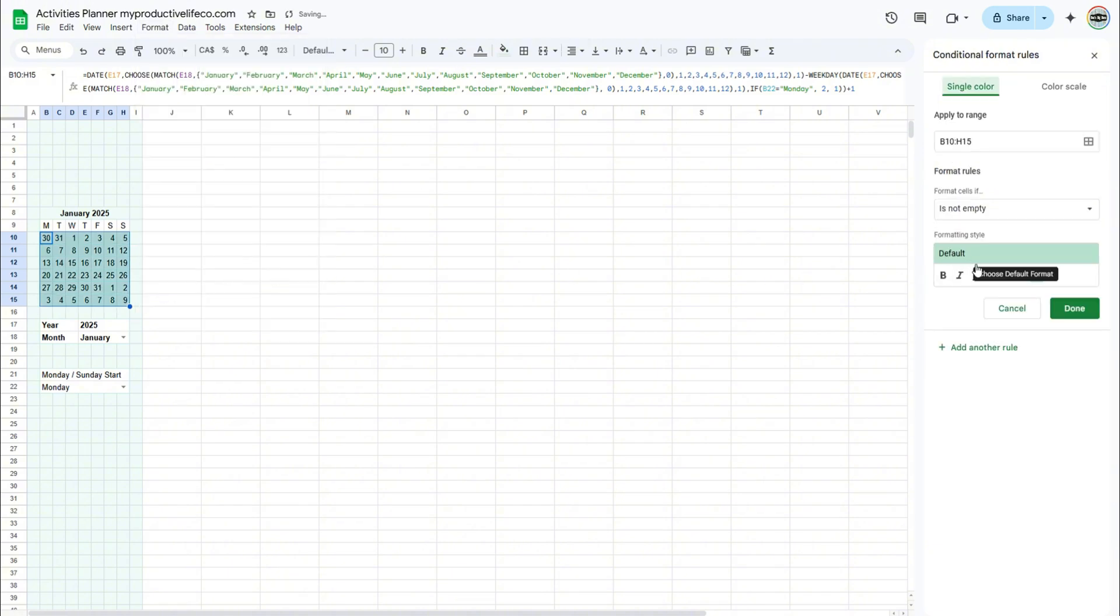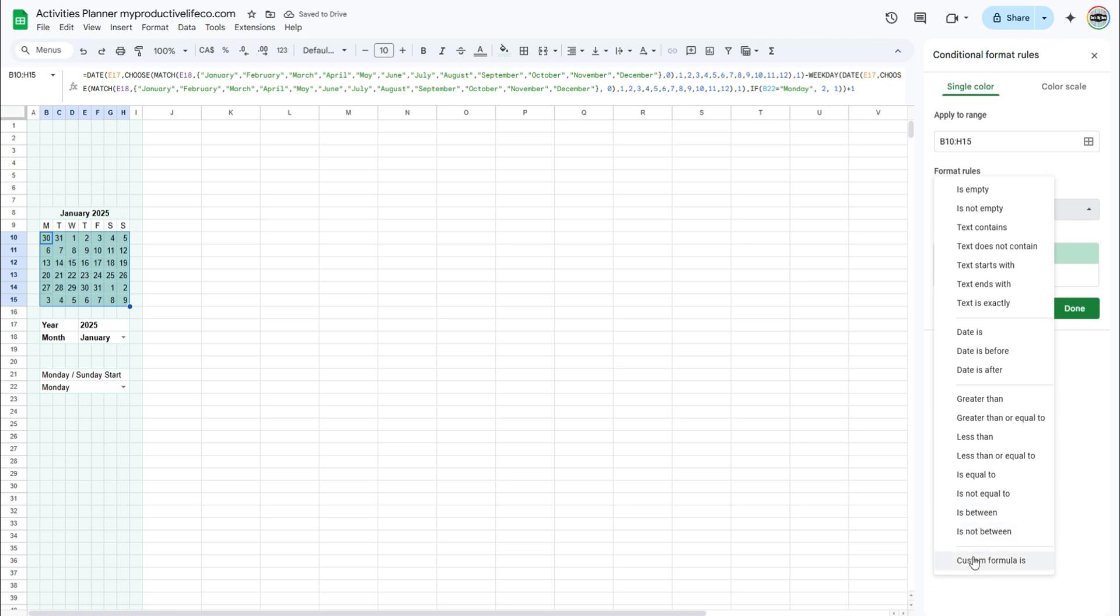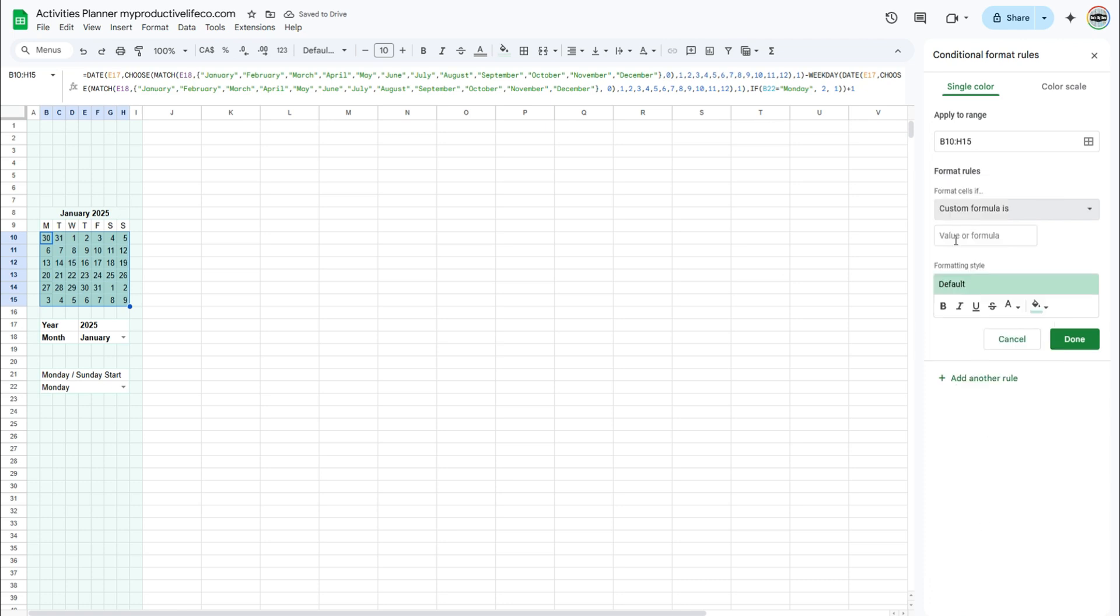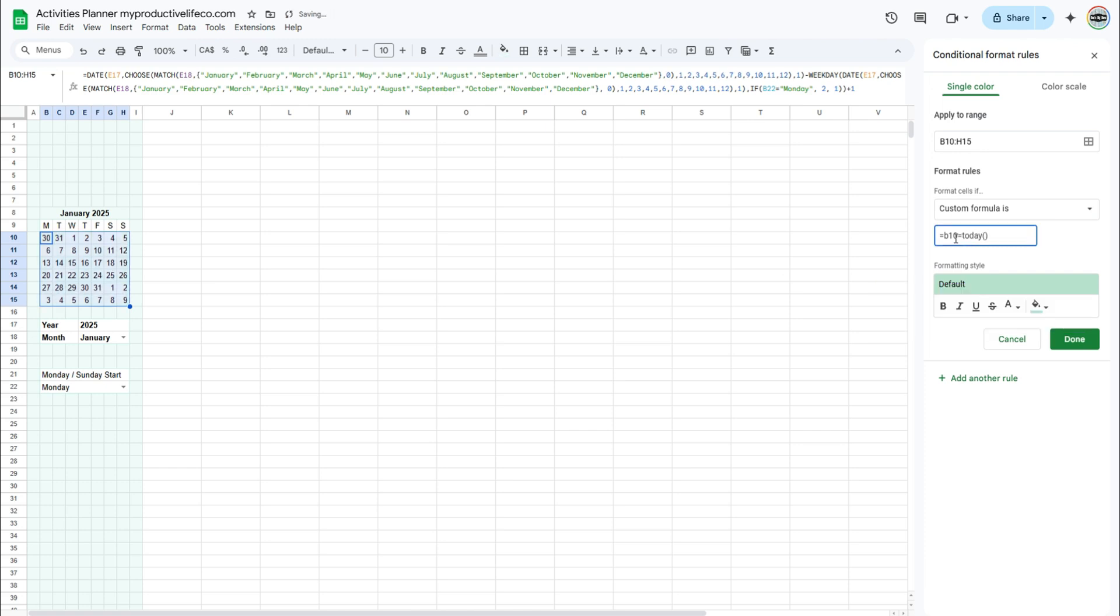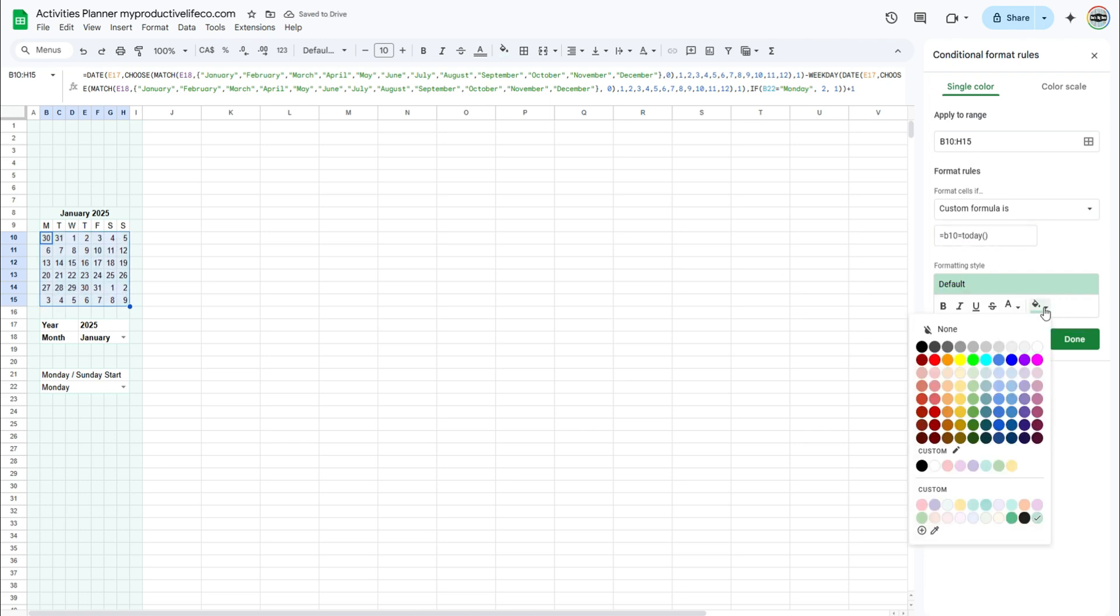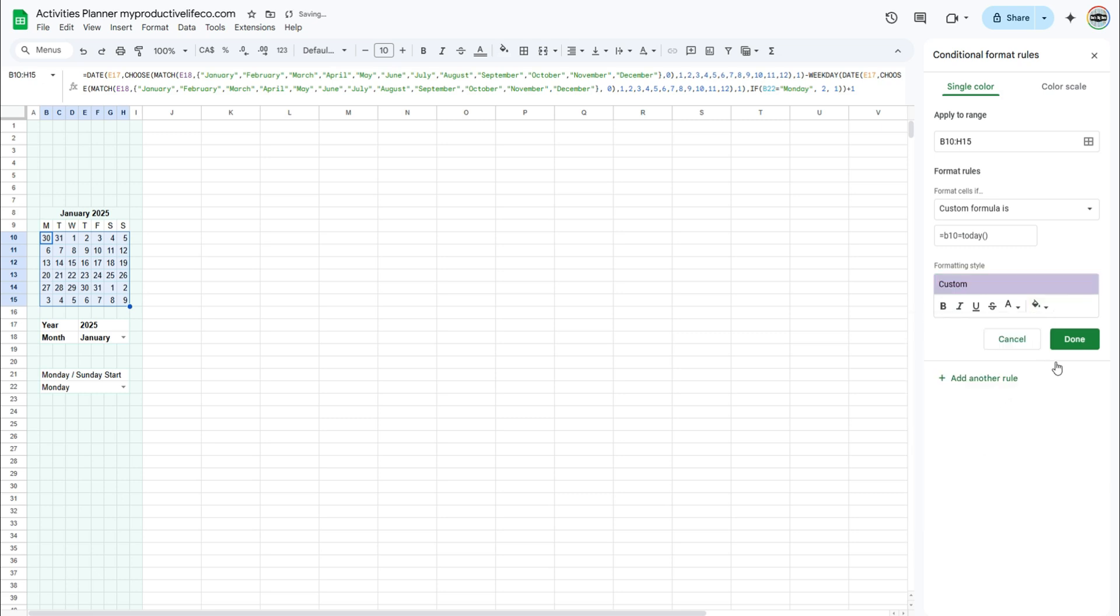Under format cells if, select custom formula is. Enter the following formula. Select the color of your choice under the paint bucket menu. Click done.